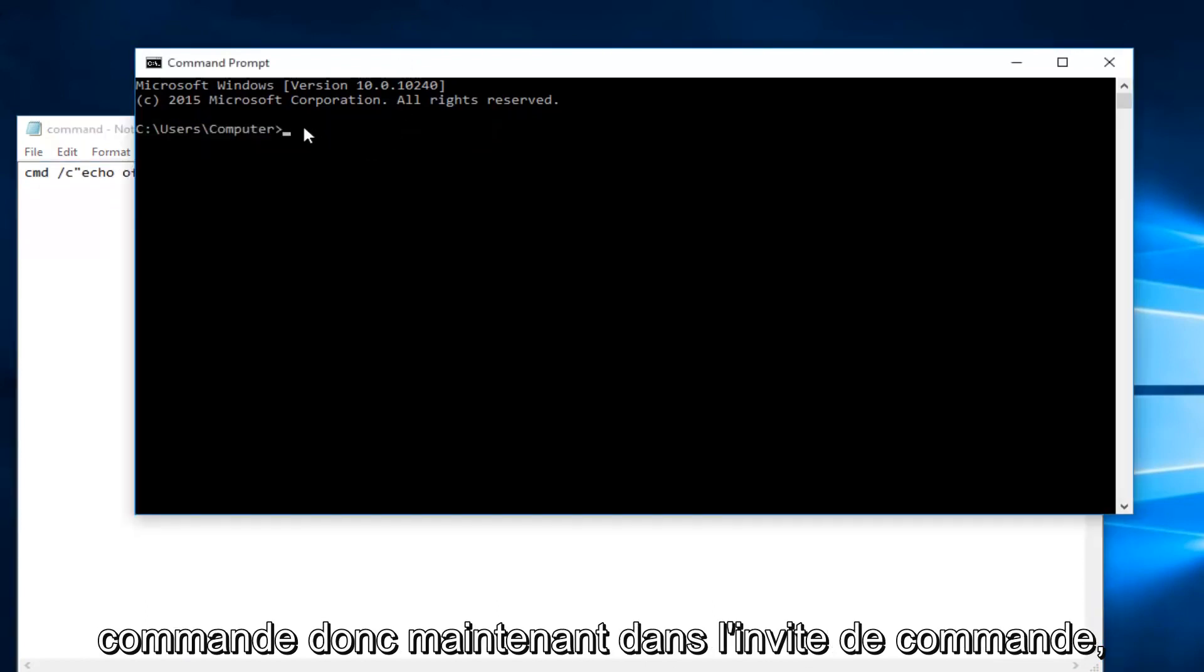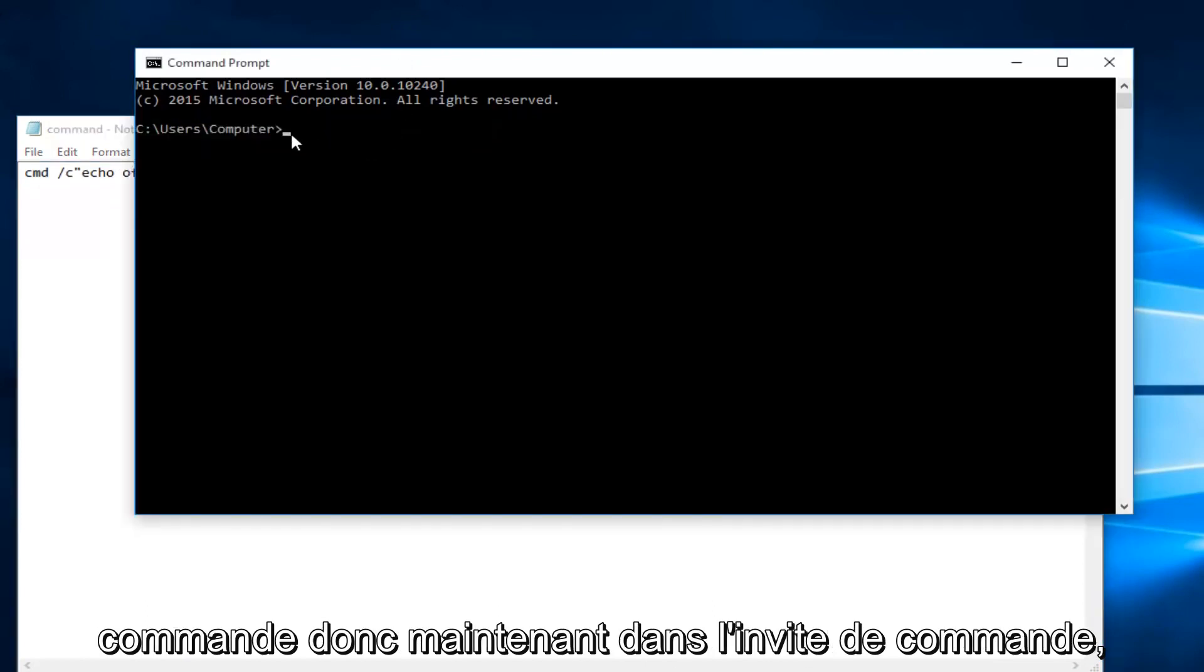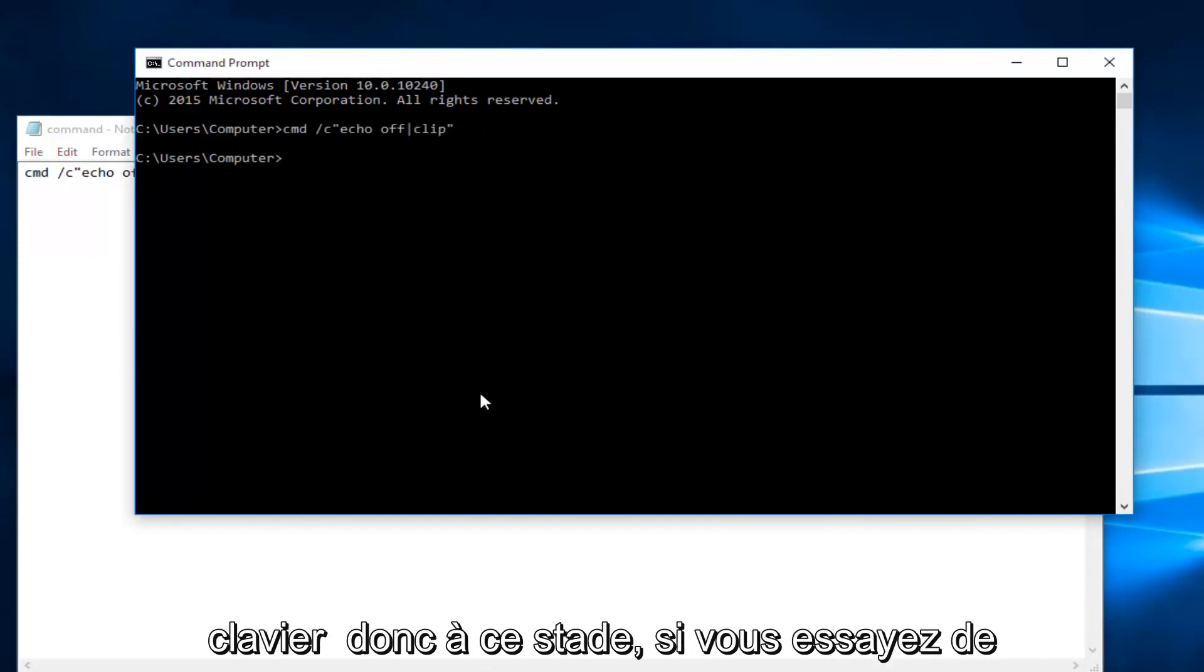Now within the command prompt we're going to do Ctrl V and then you're going to hit enter on your keyboard.